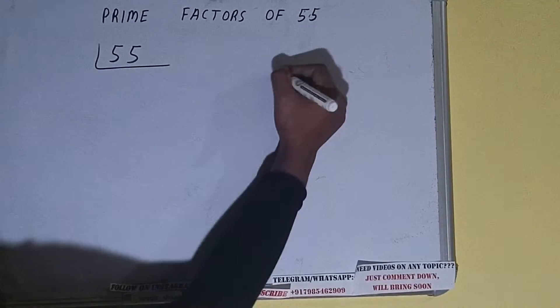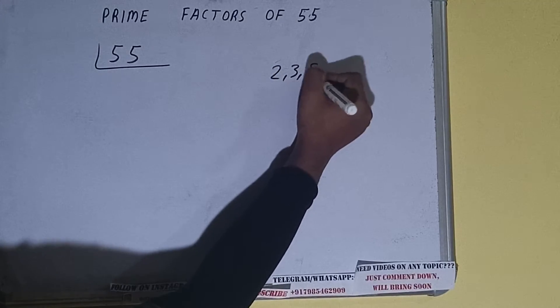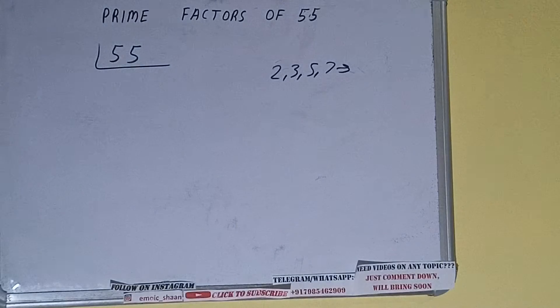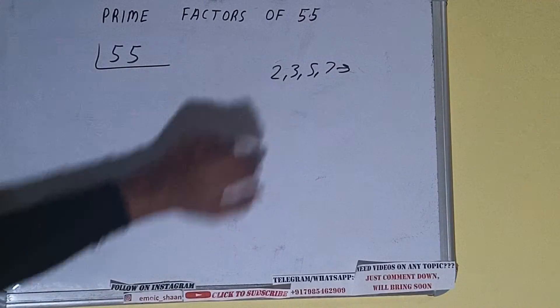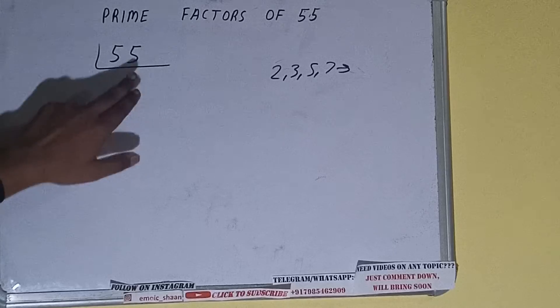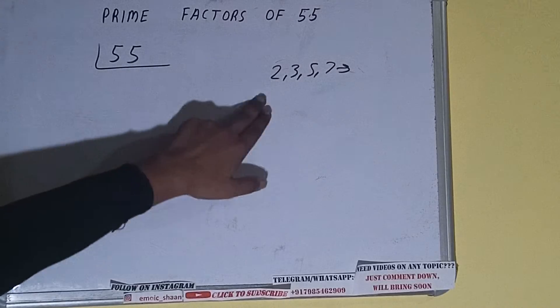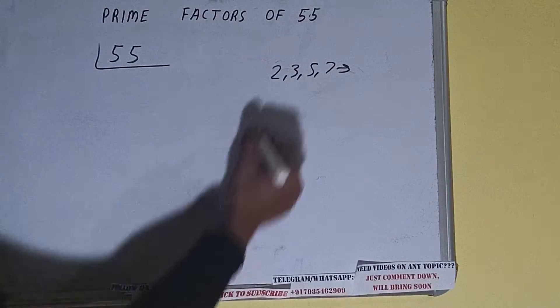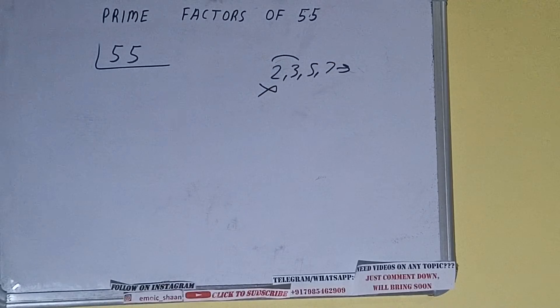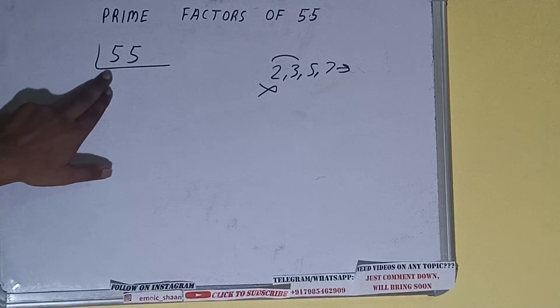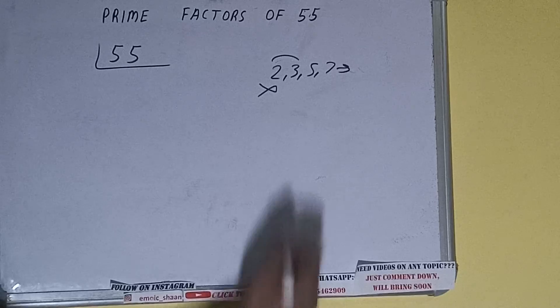like two, three, five, seven, and so on. All right, so we'll check with the lowest prime number we have, that is two. Is the number 55 divisible by two? No, it is not because the number is odd. So we'll check with the next lowest prime number, that is three. It is not divisible by three either.